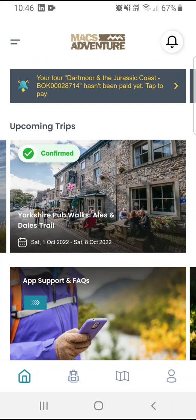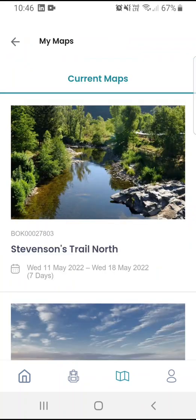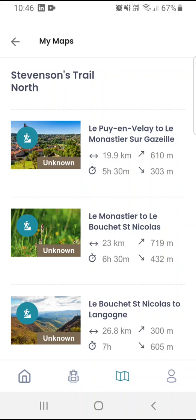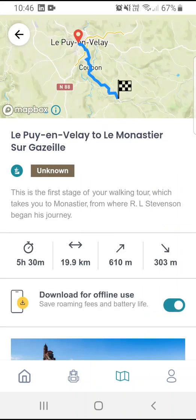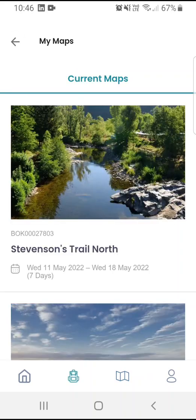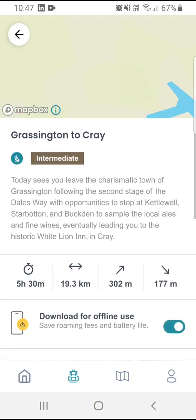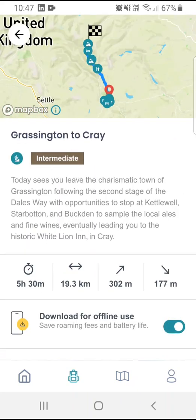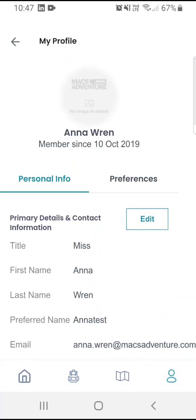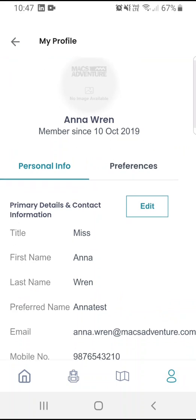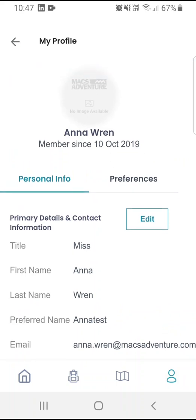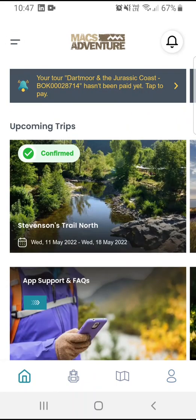We have two other icons along the bottom which we'll touch on in today's video — the maps icon, which is perhaps a quicker way of getting to the maps for your bookings. Click the map icon, click on your booking, and you will go straight to the maps for that booking. The last icon along the bottom is the little person, which is your profile and your contact details — so another place where you can edit. Using the home icon takes you to the home, and that's the Max Adventure app.